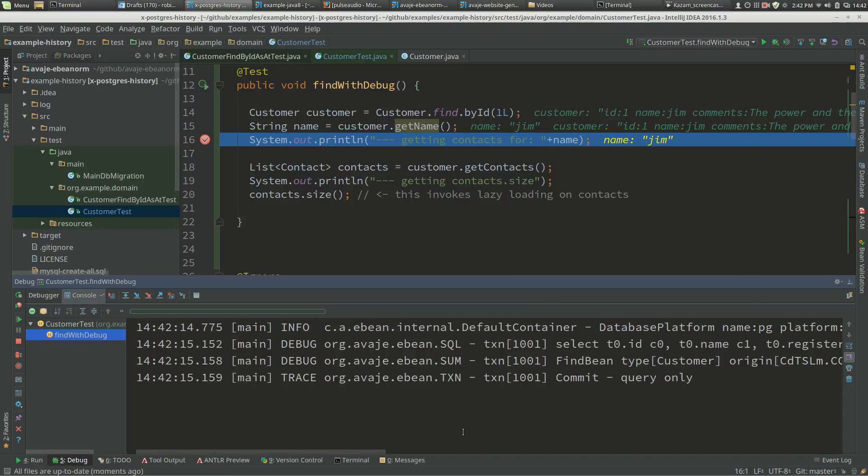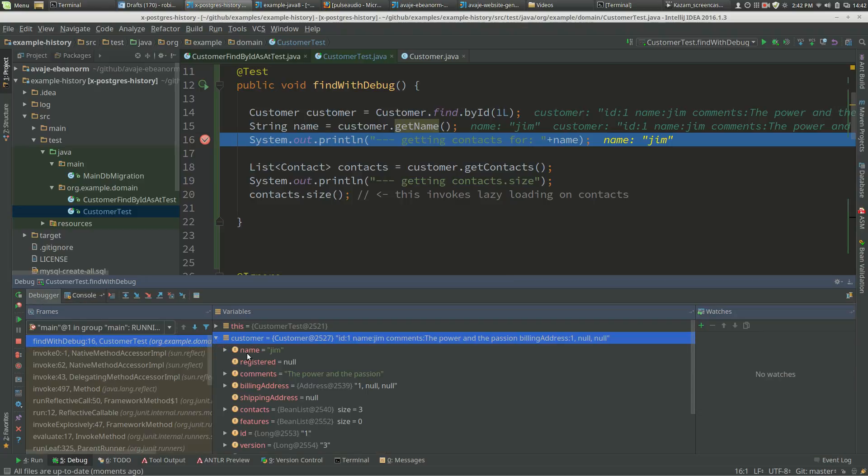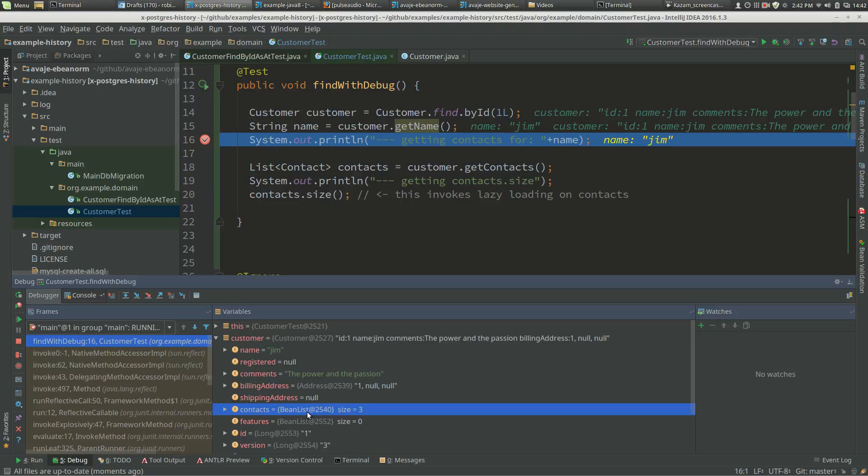But if I expand customer in the debugger, that actually invokes the lazy loading. If I look at contacts, this is now not a deferred list but actually an ArrayList size 3, and features of size 3.